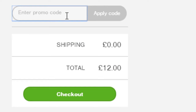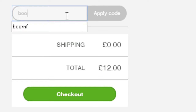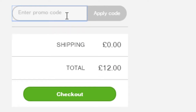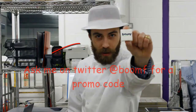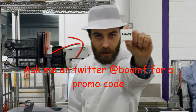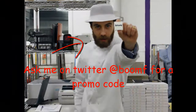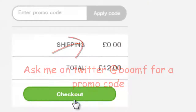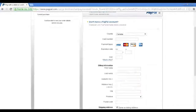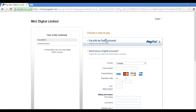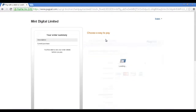Now if you have a Boomf promo code then simply redeem it, or else ask for one from Boomf on Twitter. After finalizing your booms, click checkout to pay for your Instagram marshmallows using your credit card or PayPal account.